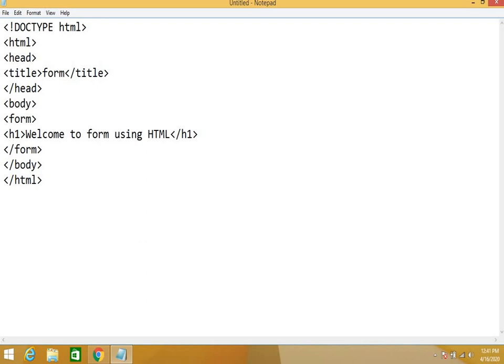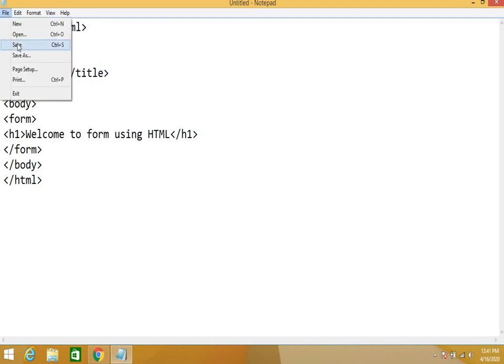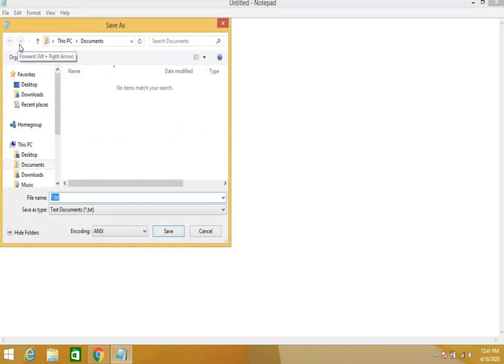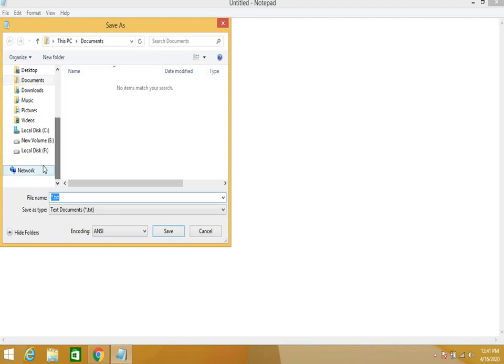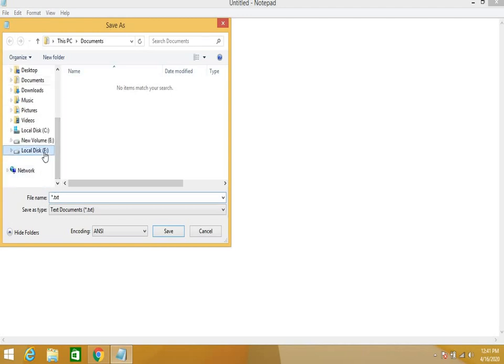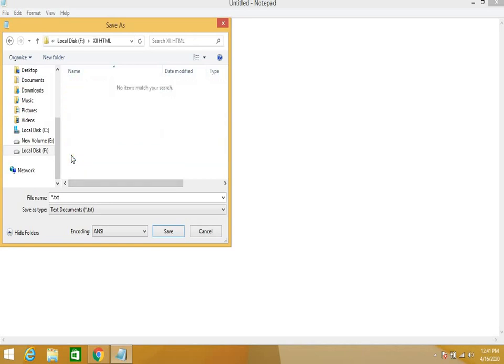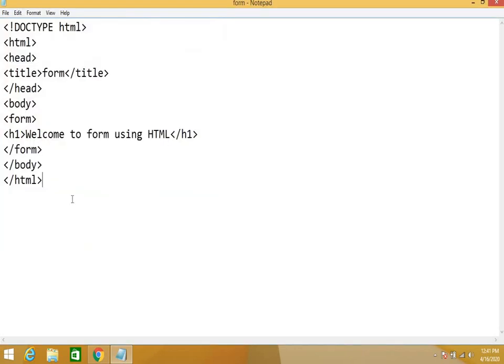Save it. You need a drive other than C, you can use any drive. In that create a folder called 12HTML, select that folder. In double quotes write any name. I have written form.html. Why double quotes? Because it takes all files. Save.